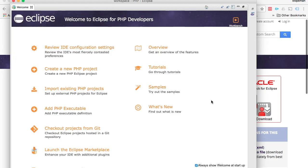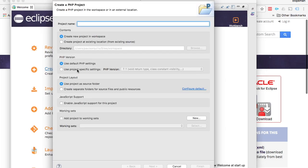If I create a new project now and just call it blog...